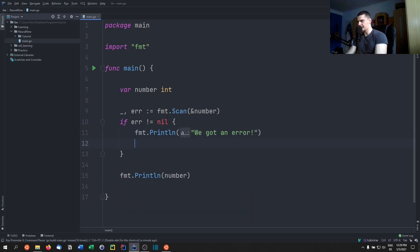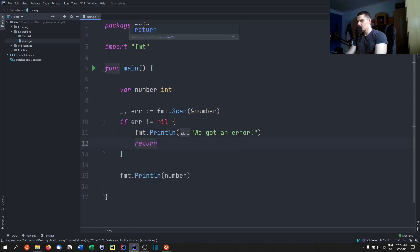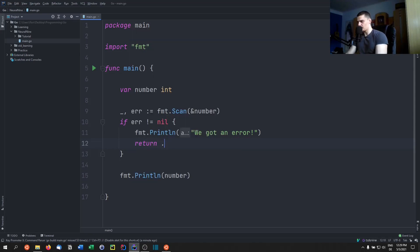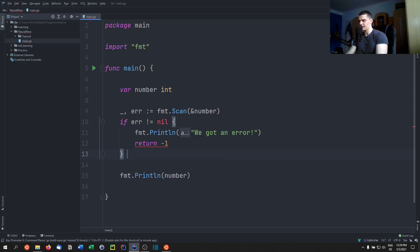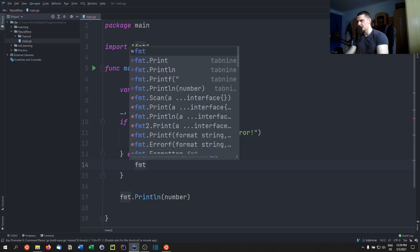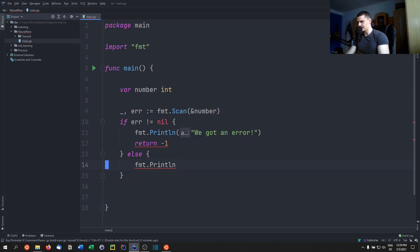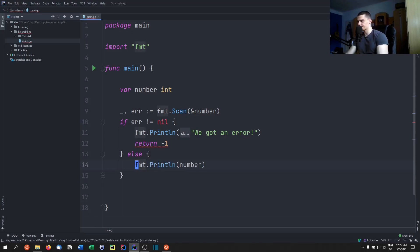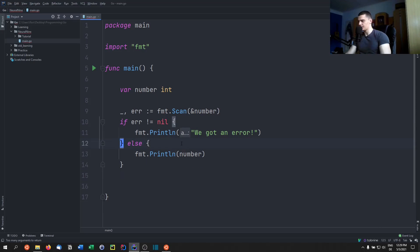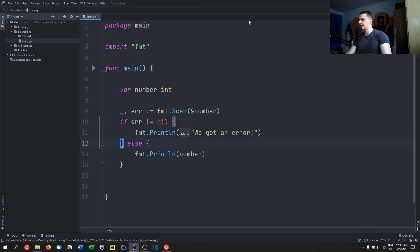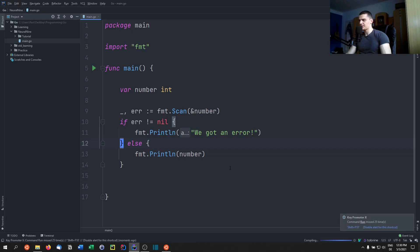And I can then say return negative one, for example. Otherwise, I can just do nothing, or if I want to do something special I can say fmt.Println. Actually we don't need to do it like that, we can just do it like that.